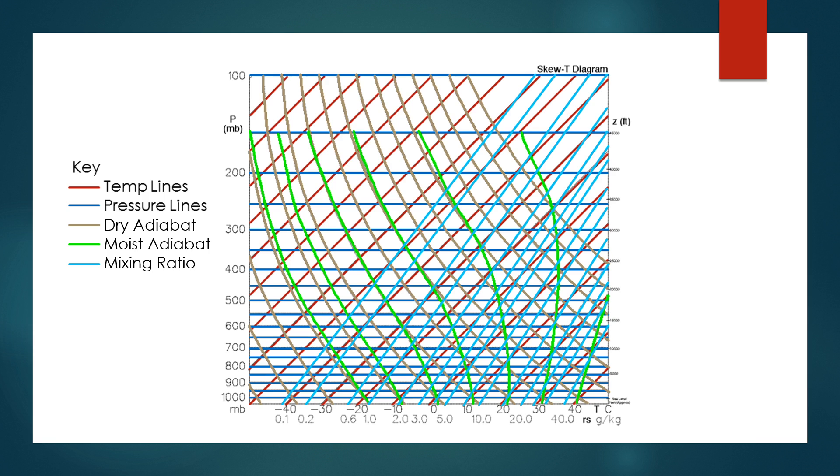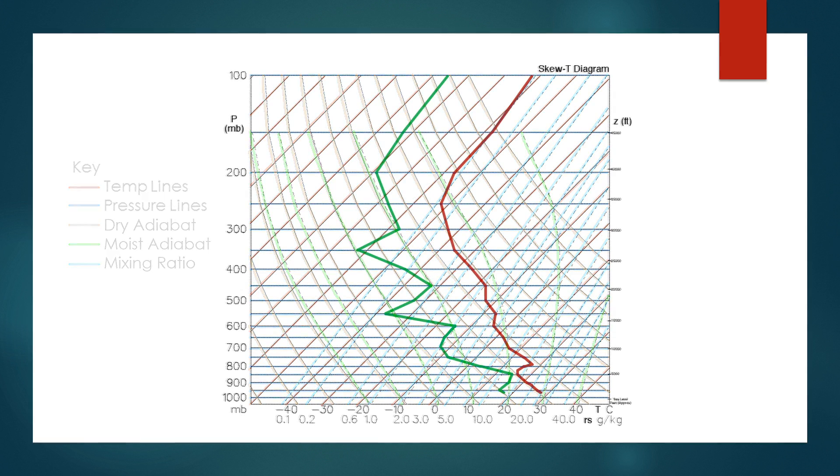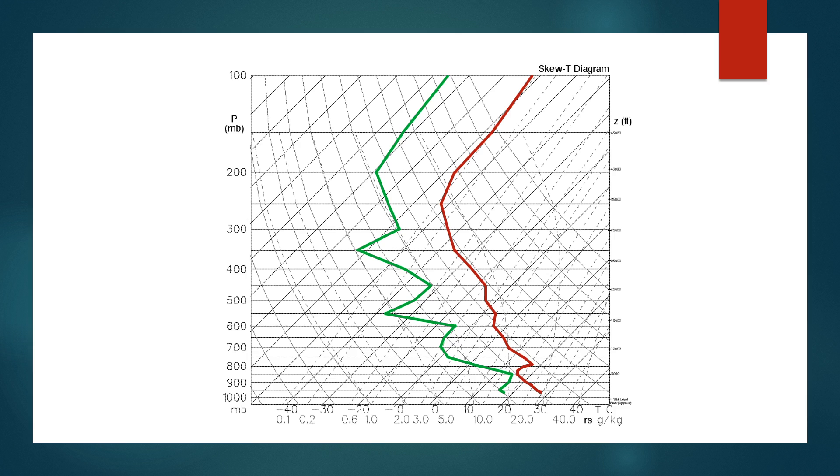This is an example of what a Skew-T might look like. The red on the right is the environmental temperature profile. This is the temperature that the radiosonde measured during its ascent. The green line on the left is the dew point profile that the radiosonde measured. If at any point the dew points and the temperatures meet, this is where the air is saturated and you will likely have clouds.